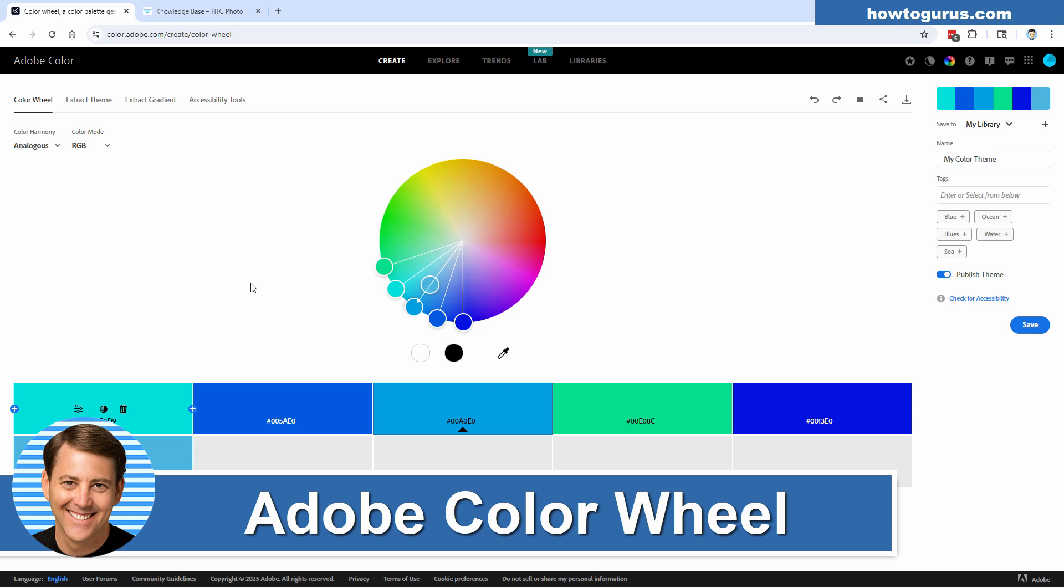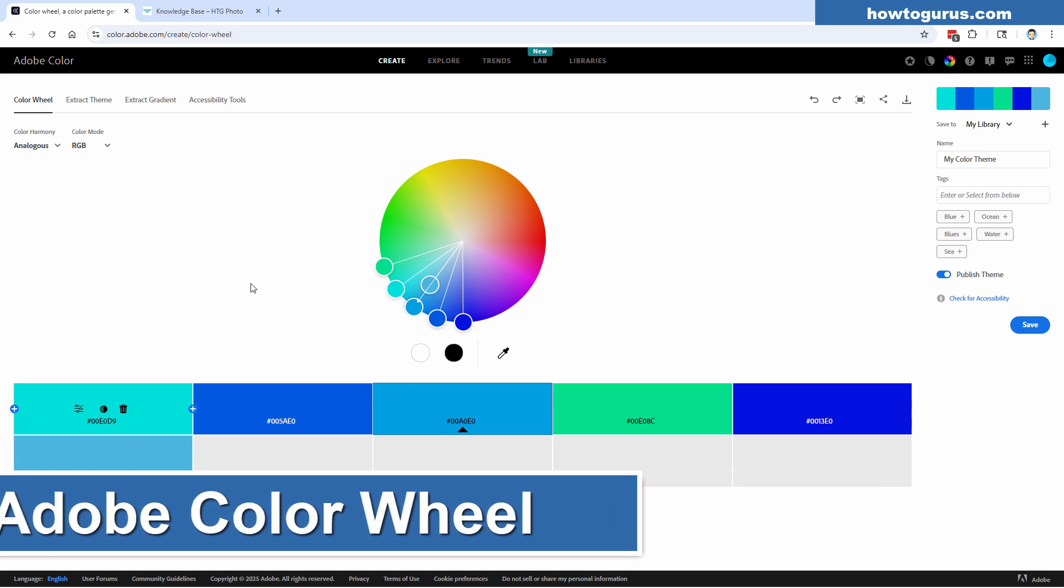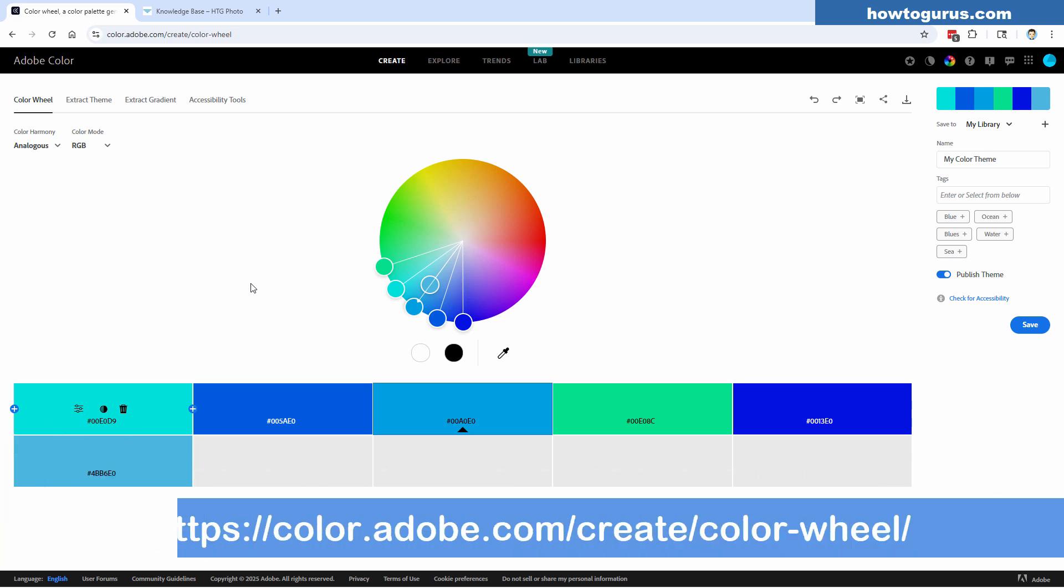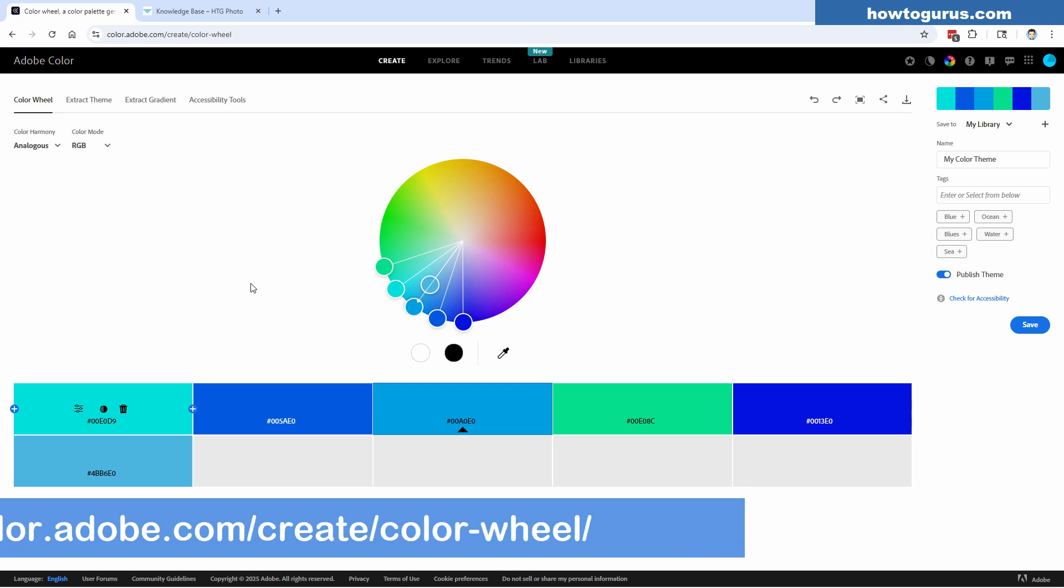Hi, George here, and I wanted to introduce you to the Adobe Color Wheel. This is a free online application and very useful if you're trying to find a series of colors that work well together. Obviously more useful for graphics, a little less so for photography, but still a really nice, interesting tool.